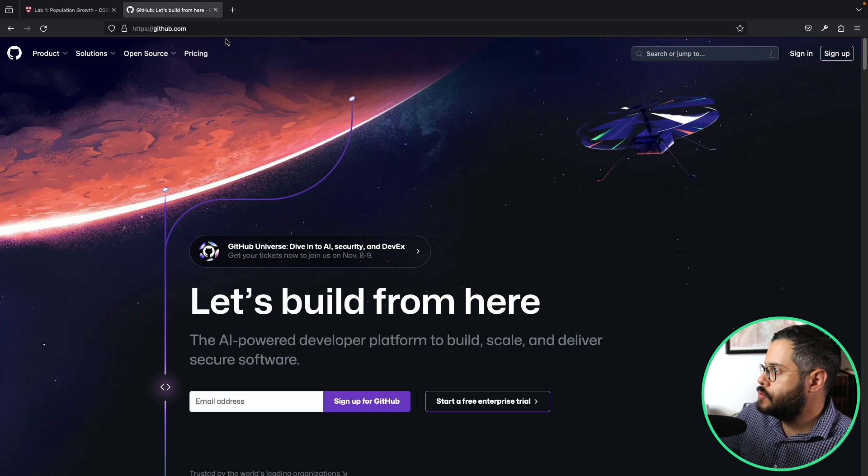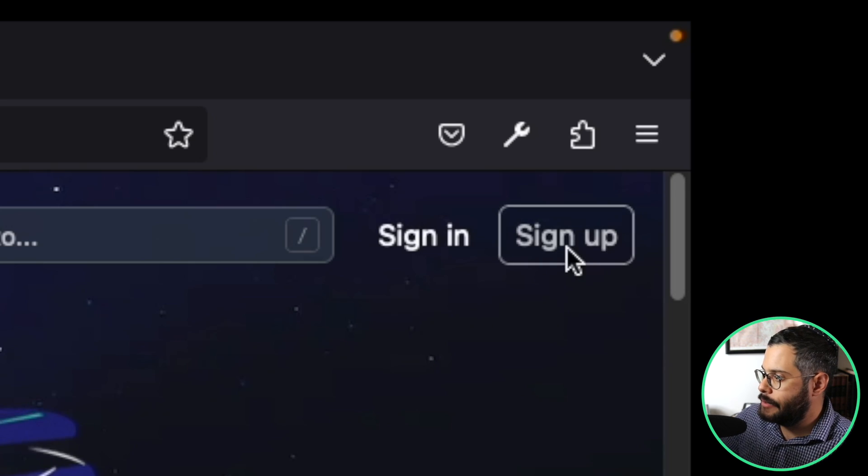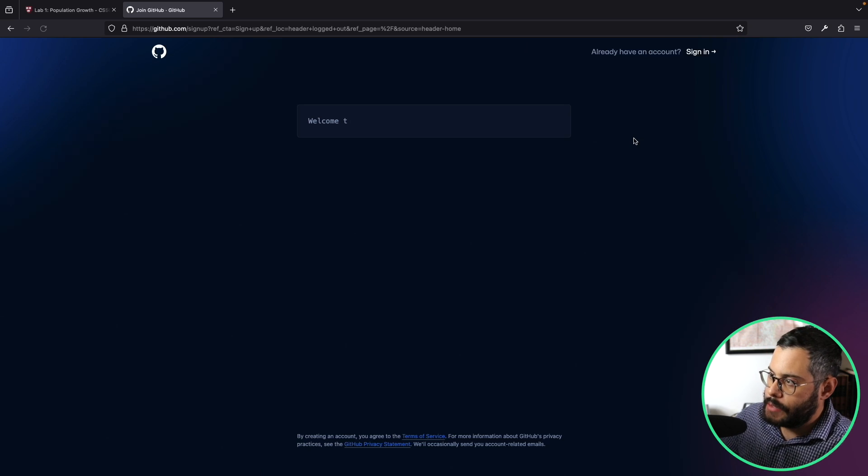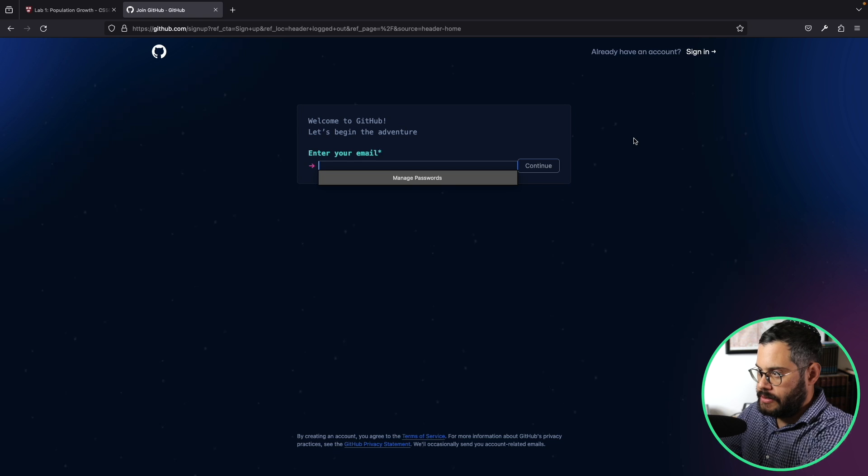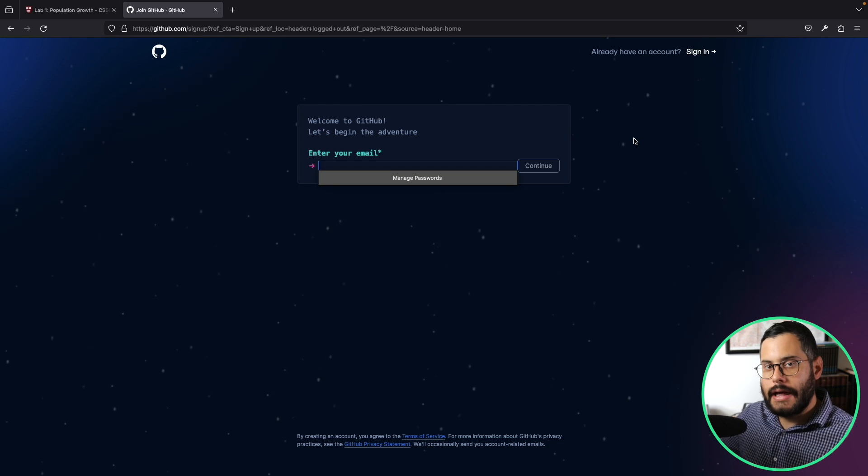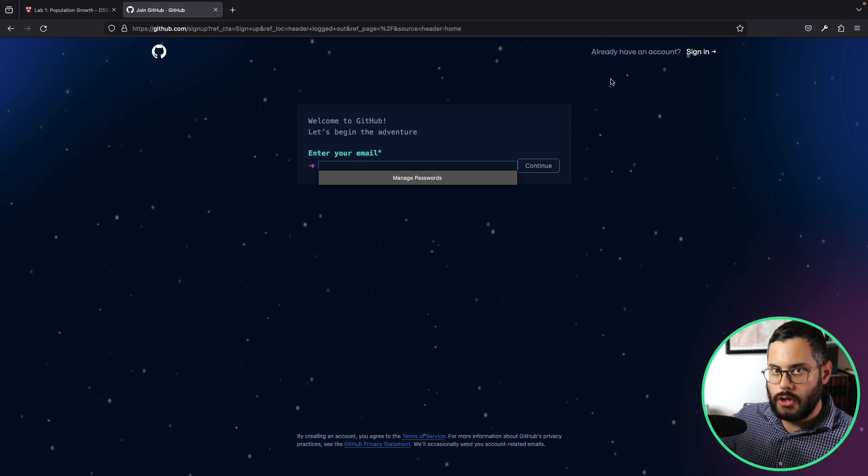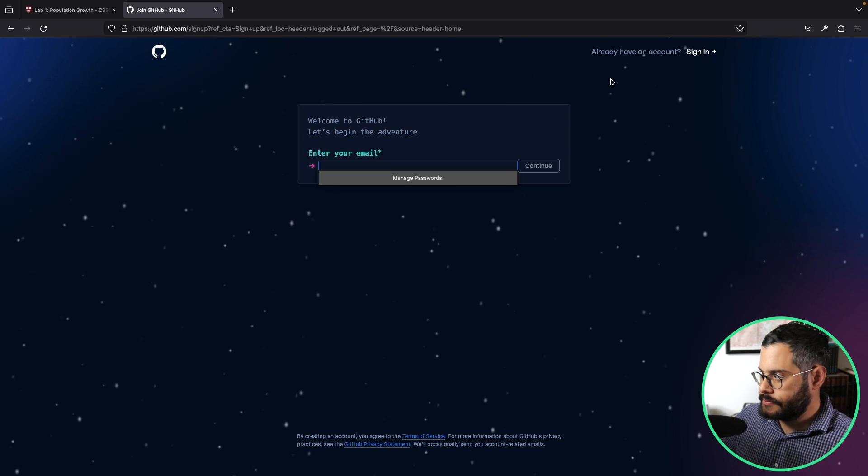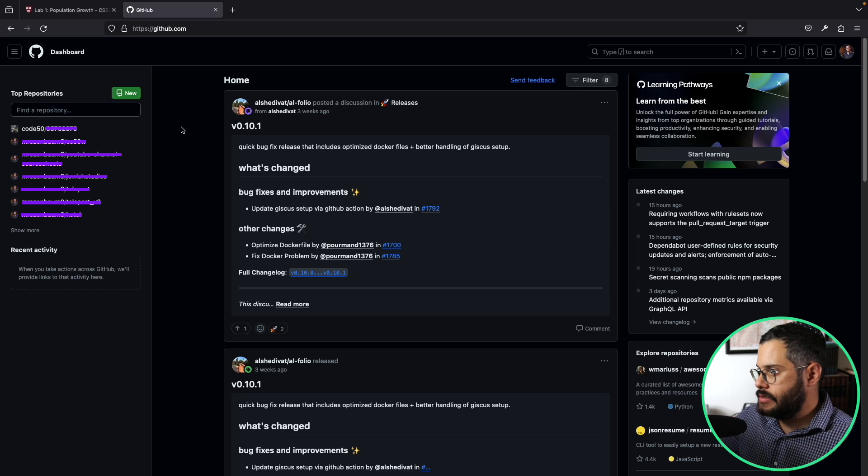Once you're here, you want to just go ahead and sign up. It's going to ask you to follow some instructions. You go ahead and make a new account, and once you're logged in, I have a bunch of stuff here because I've been using this account for a while.